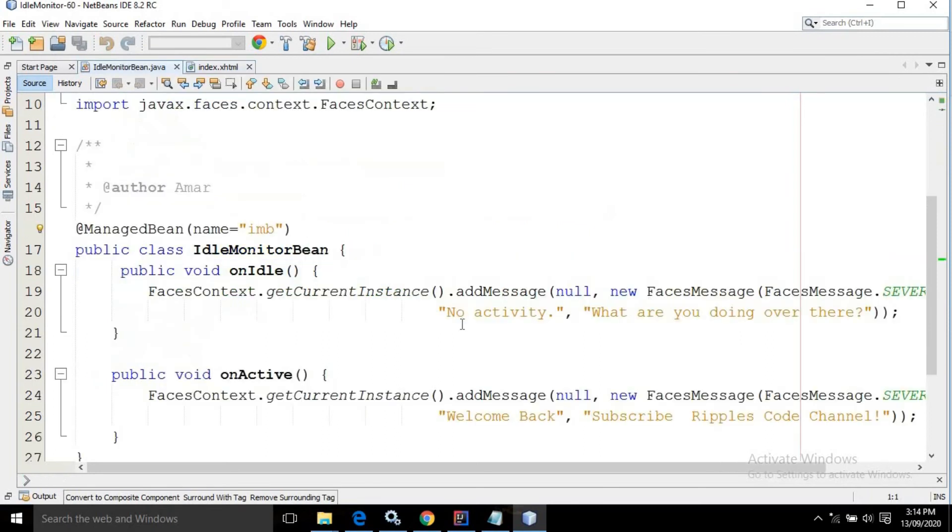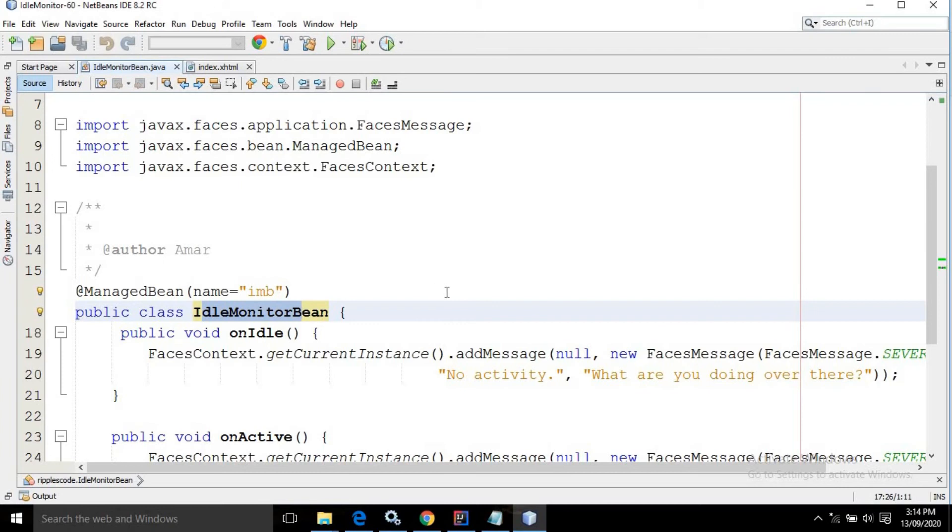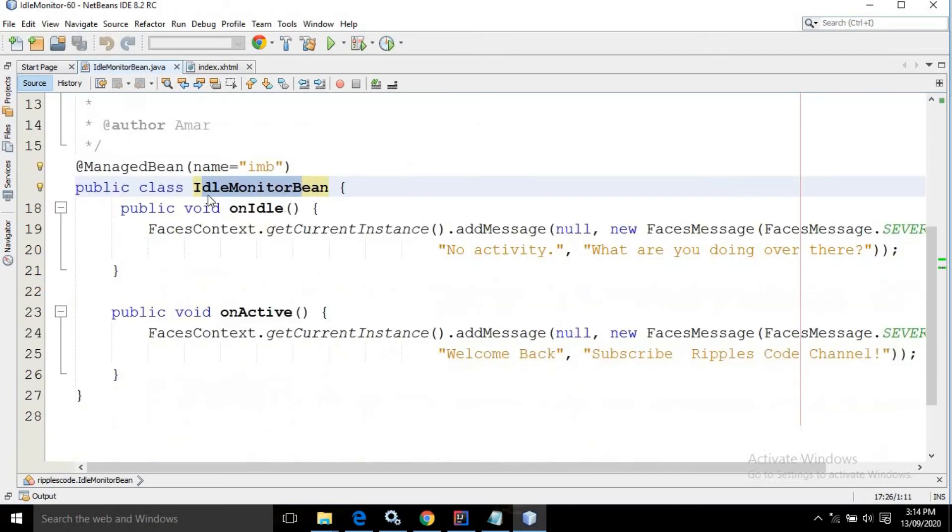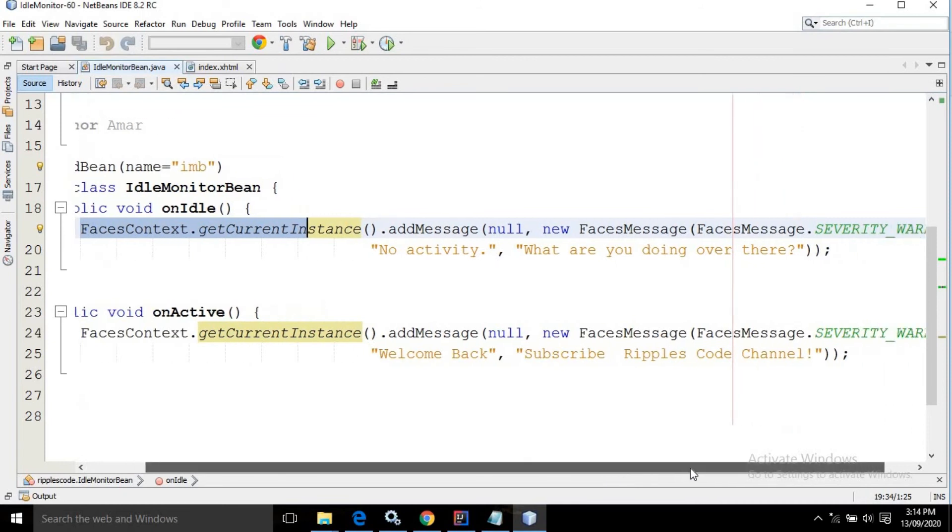As you can see, this is the IdleMonitorBean. In the name I have written 'imb'. It contains a method onIdle. In the onIdle method I have displayed a message using FacesContext—these things I have already discussed in my previous videos. The message I am displaying is 'no activity and what are you doing over there'.